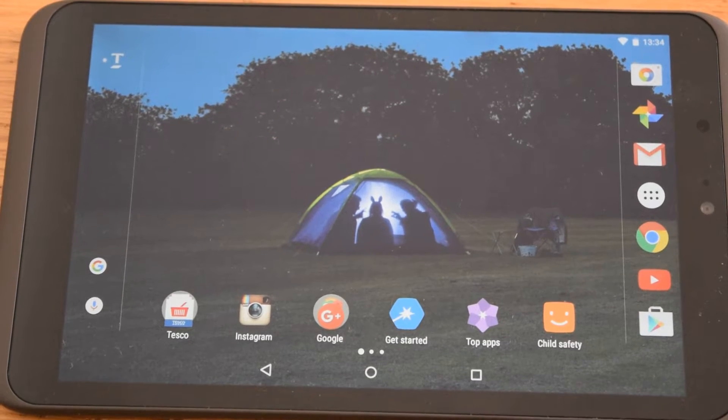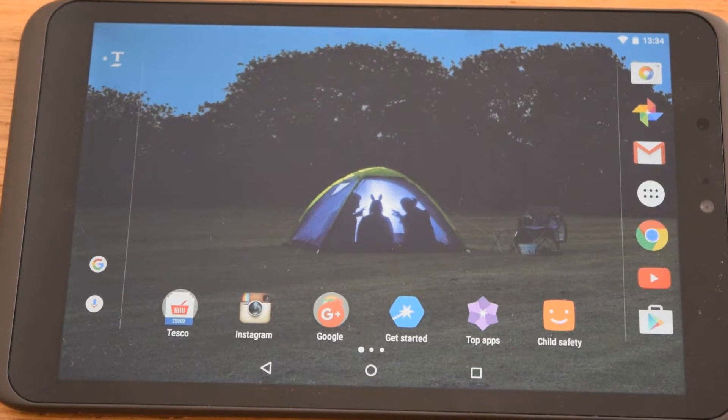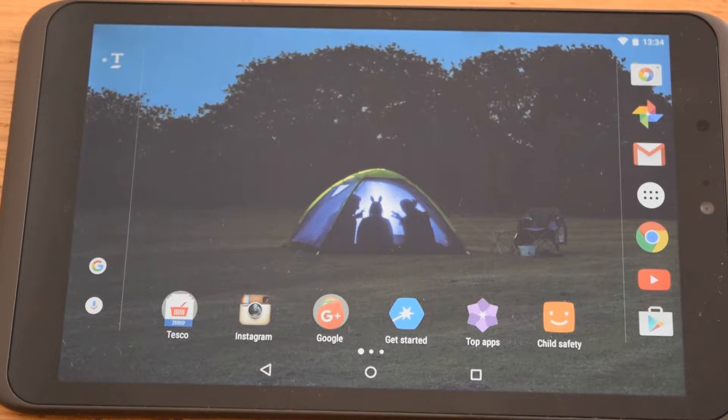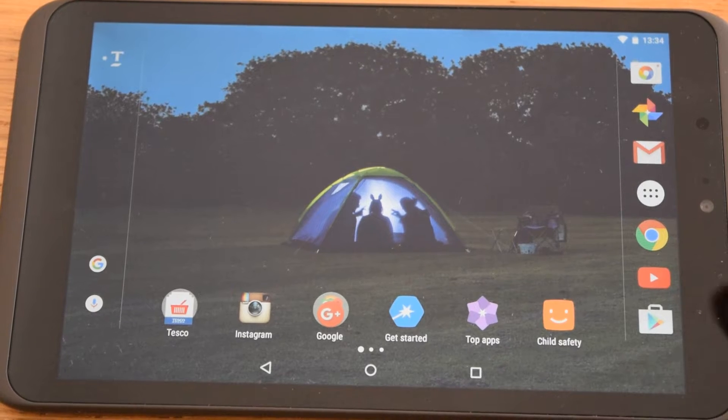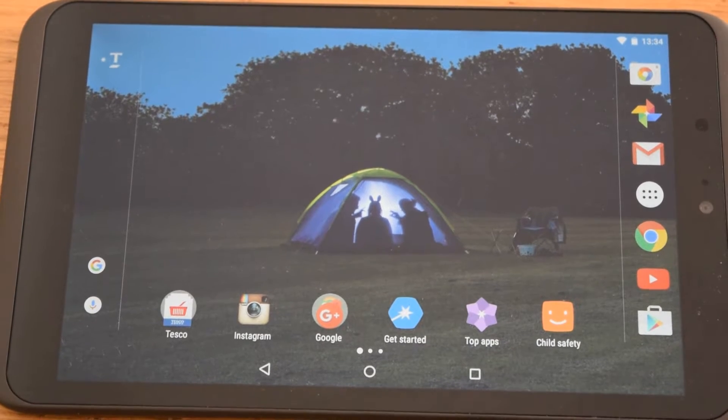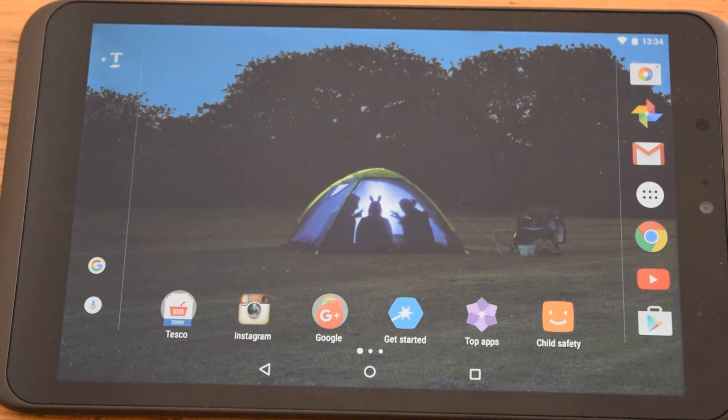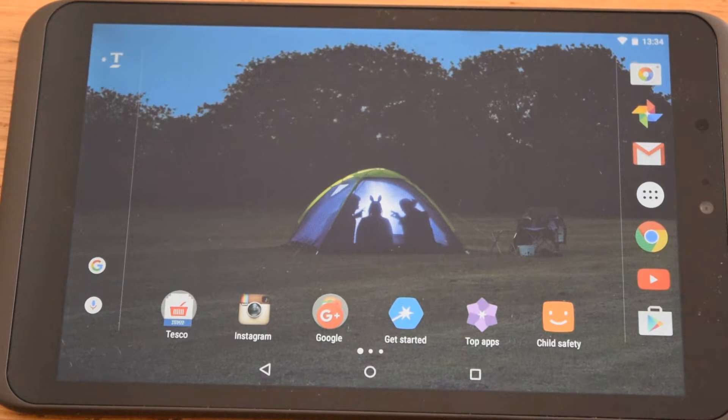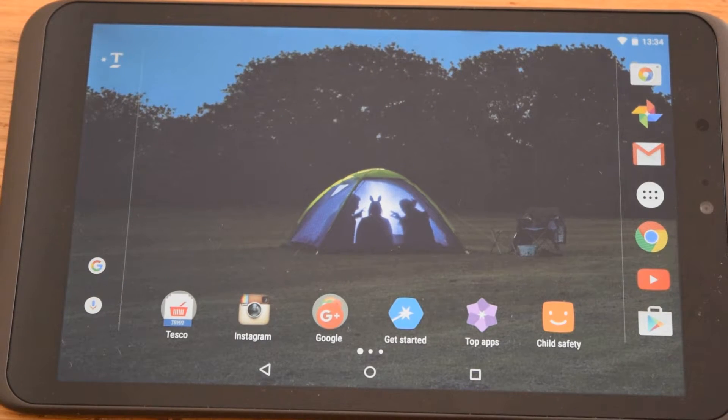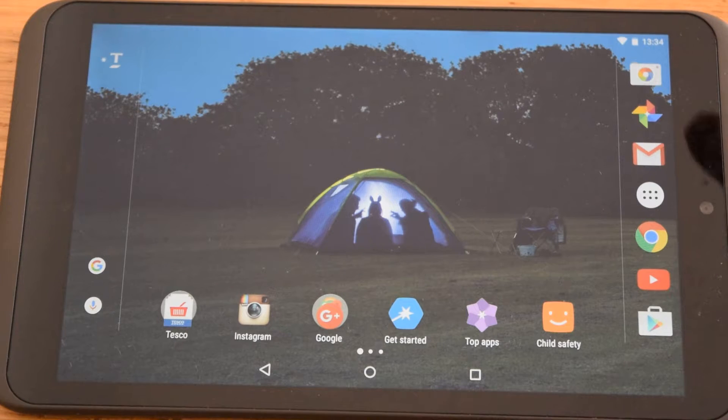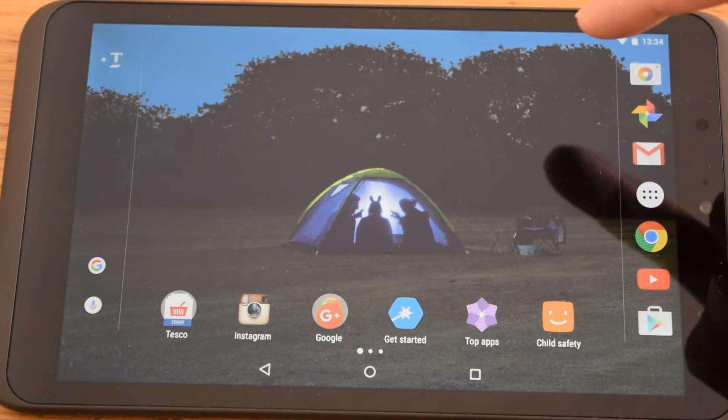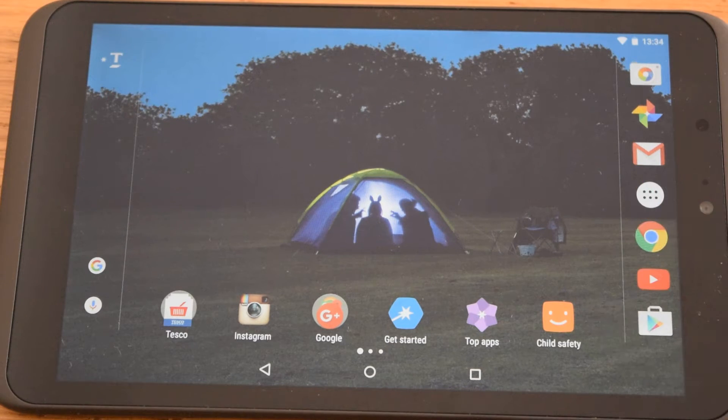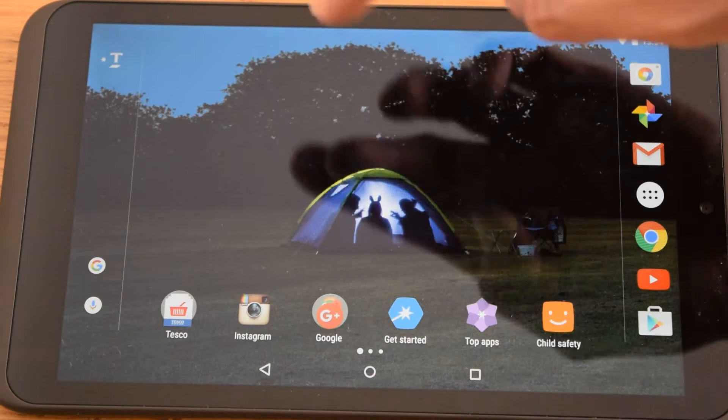Hello and welcome to my video showing some tips and tricks for the Huddle 2. This is my Huddle. I bought it from Tesco. Obviously it's about £100. It's a cheap tablet. Very useful.